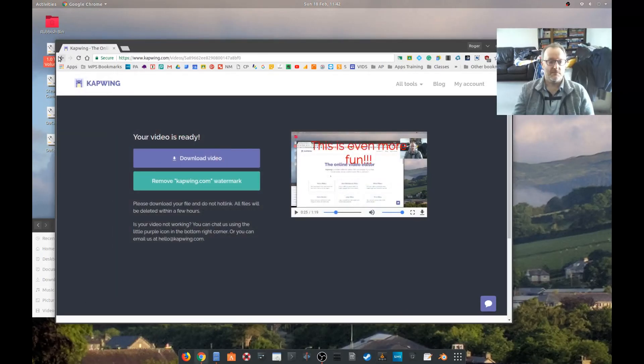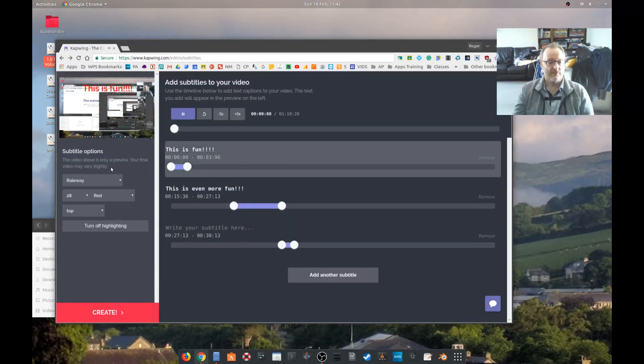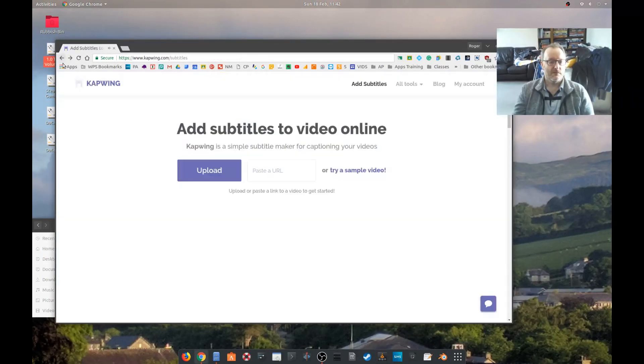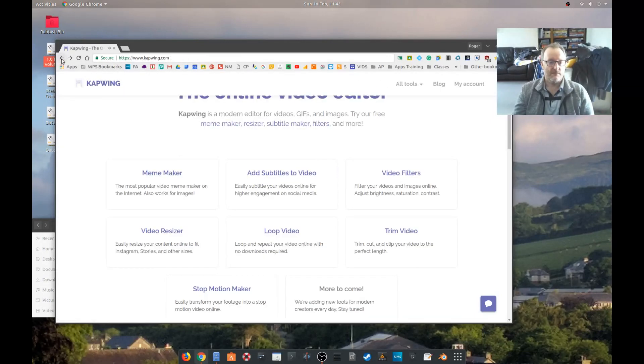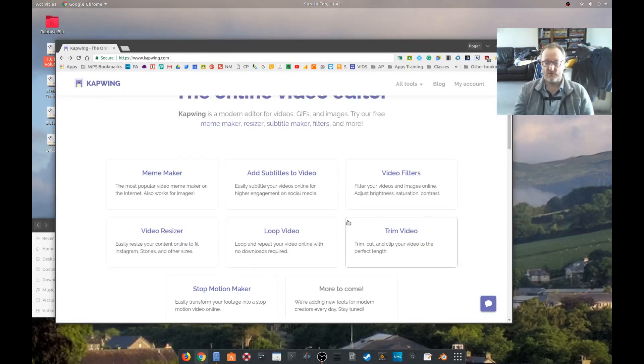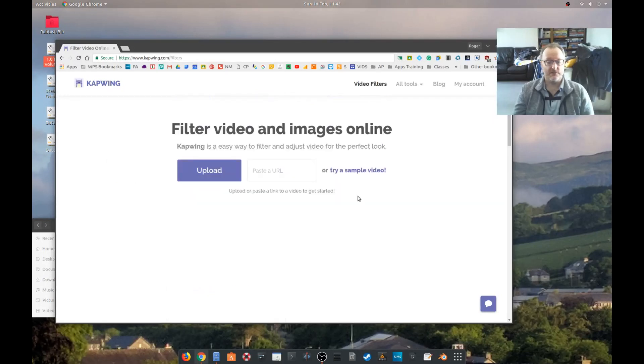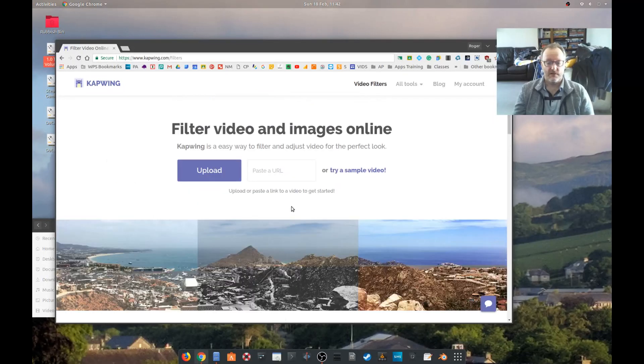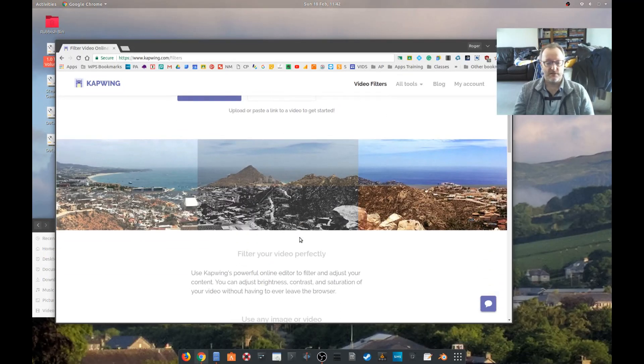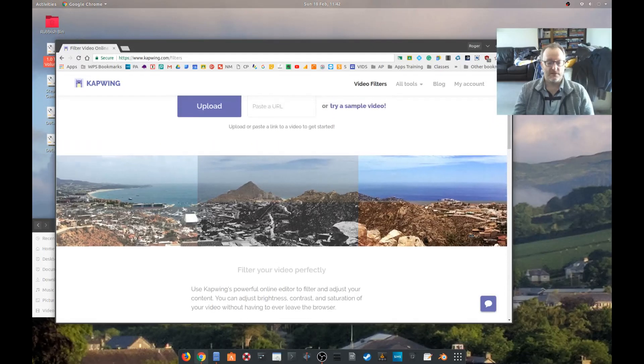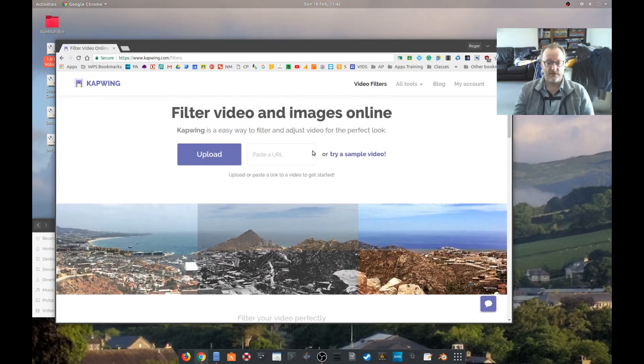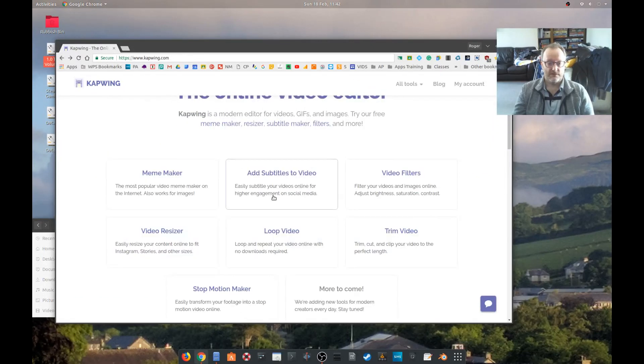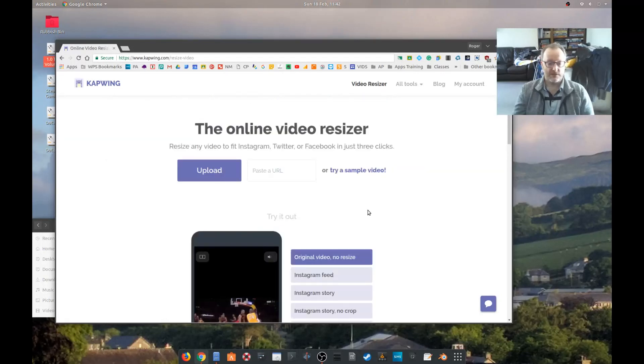Other things you can do, let's have a look. We can do video filter. I haven't tried this. Okay, so this looks like it just changes the tint of your video. Fair enough, it's not massively exciting.